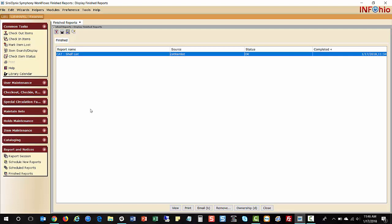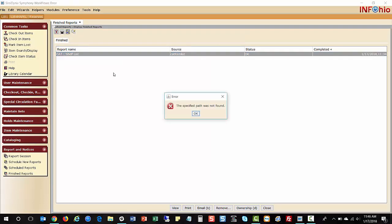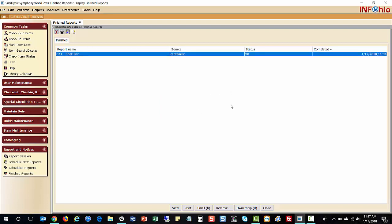The problem is when you come into your reports and open your shelf list, you get an error that says the specified path was not found. The issue is that you need to locate the Microsoft Word application on this computer and tell Workflows where it is.